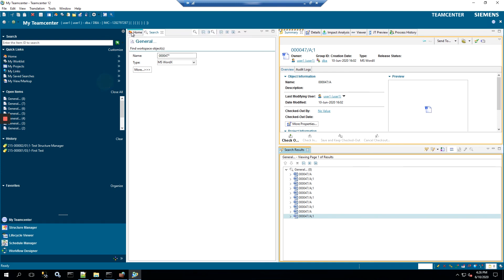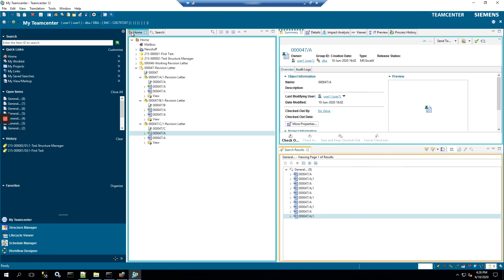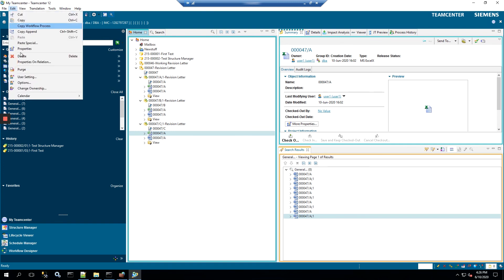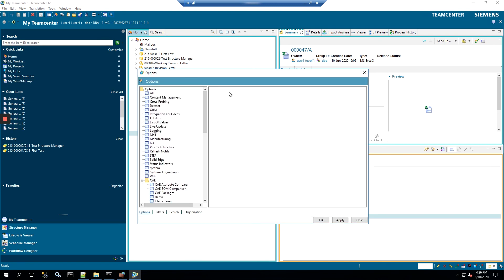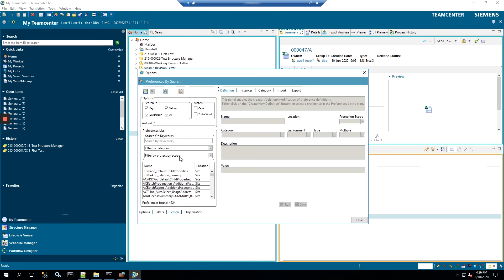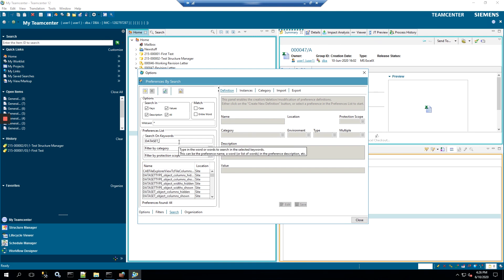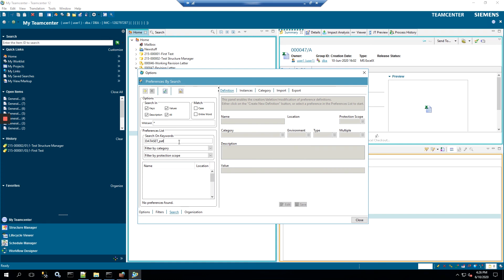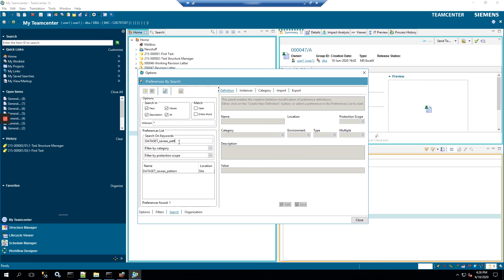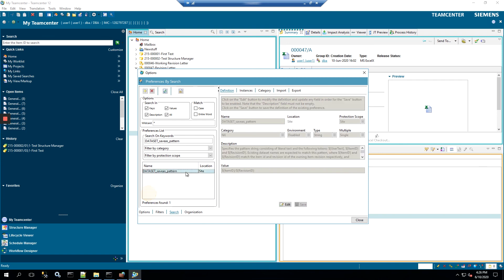So the way we do that is we're going to go to Teamcenter preferences. You go up to the command bar at the top, you'll click Edit, Options, and this will take you to the dialog box that is the Teamcenter preferences. Now we know the name of the preference we want to change, so we'll go to the search down at the bottom, and then we'll type in dataset_save_as_pattern. And it should be the only option. If you click the option, it'll come up with fields populated.